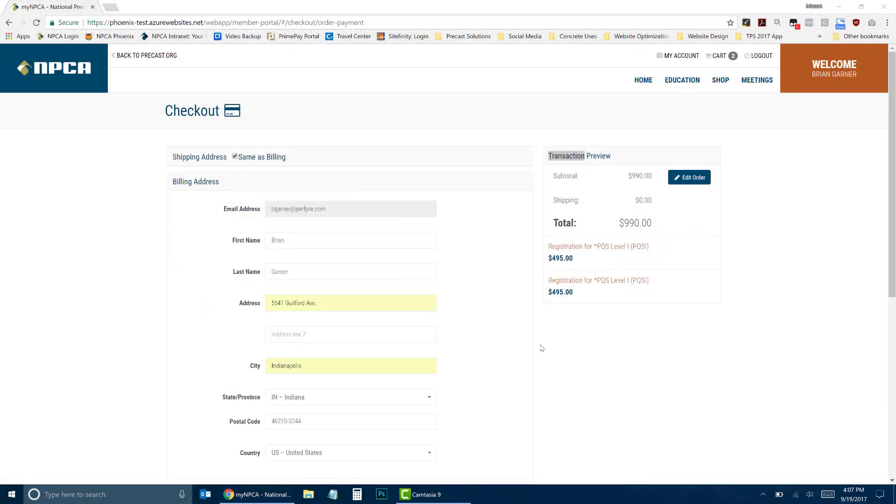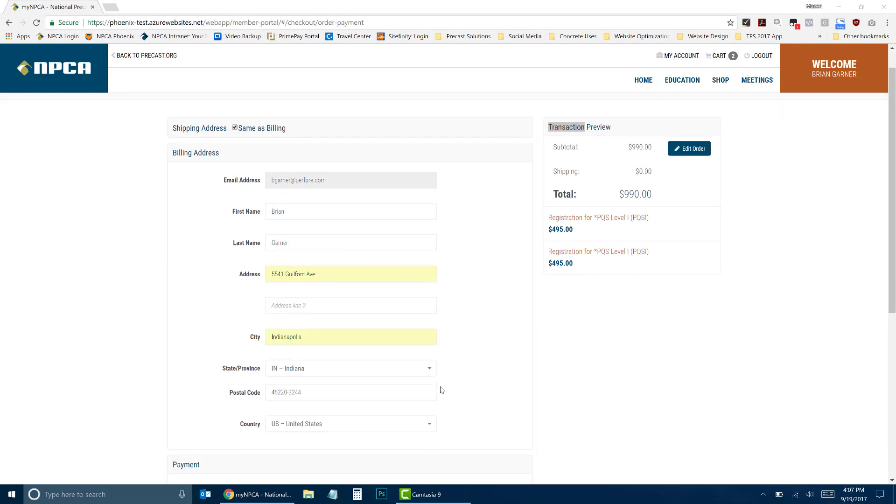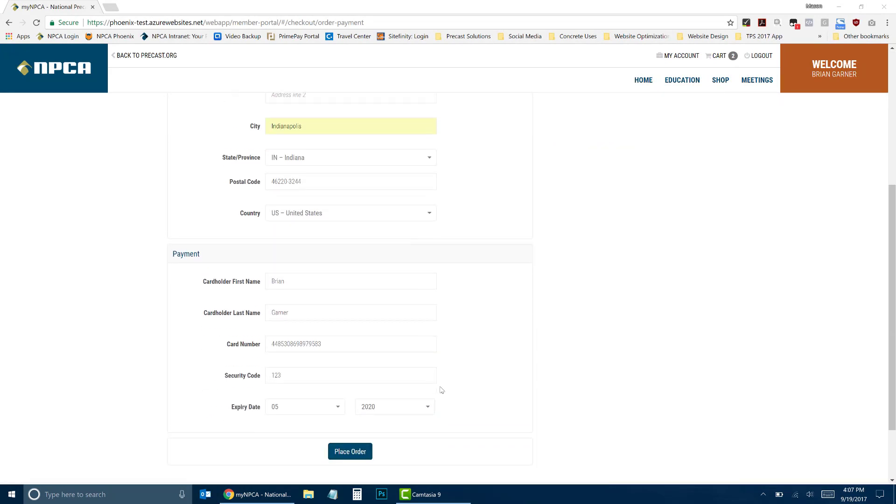Enter your billing address and credit card information. Click on Place Order.